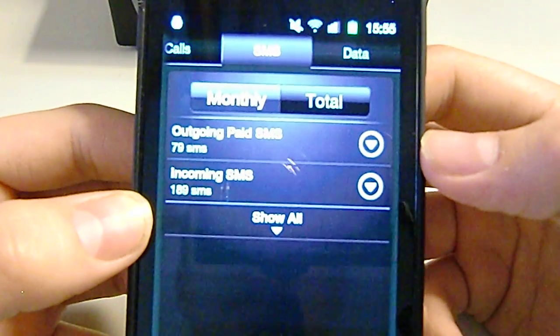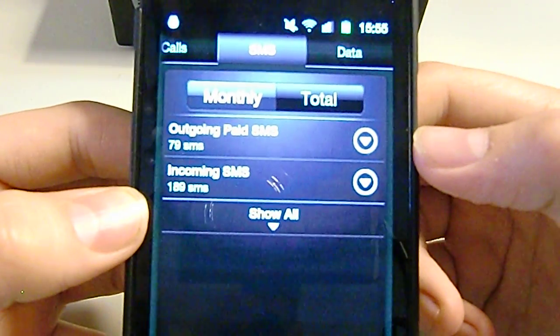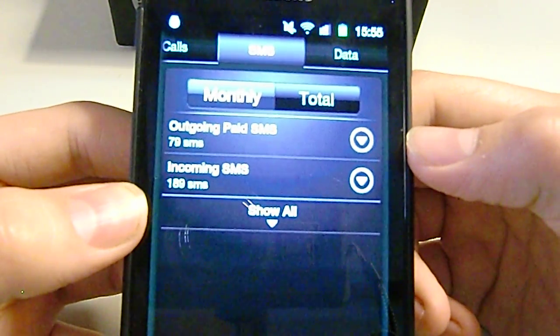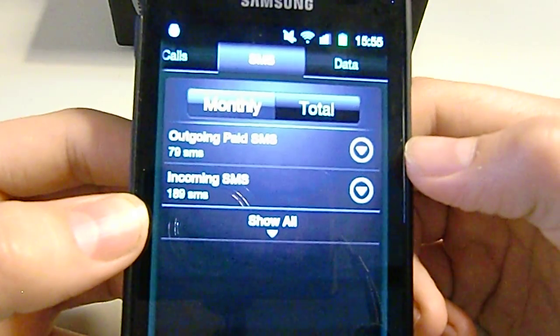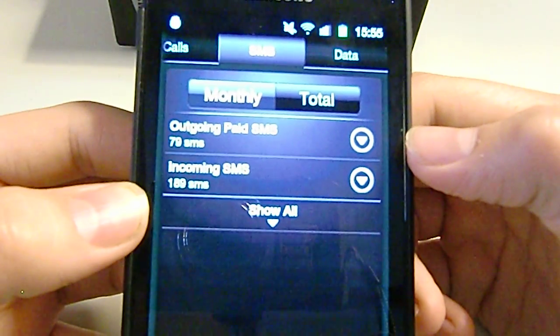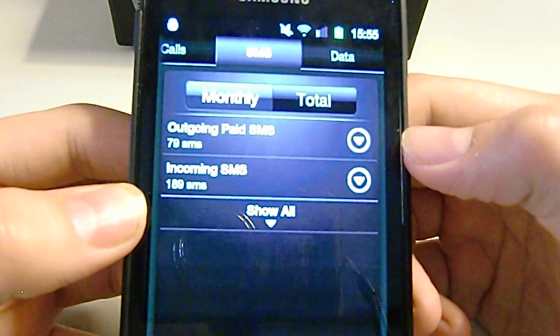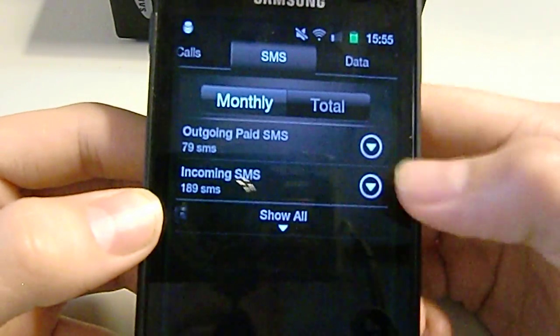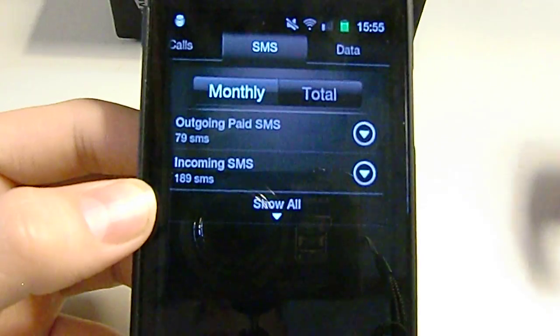So now I got SMS. You can see incoming SMS 189, outgoing SMS 79, so again you'll think of I only have something left over. I like I'm like 500 so I'm alright.